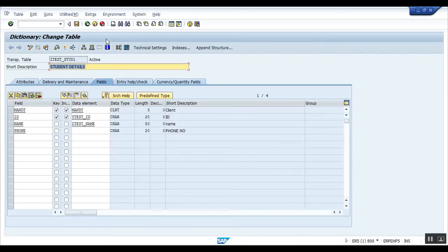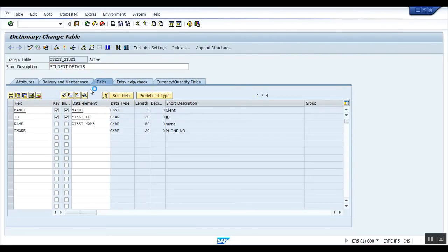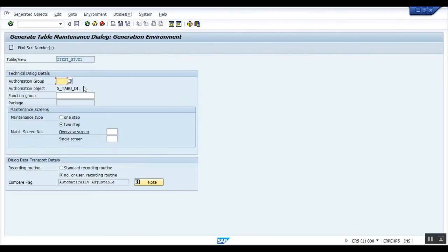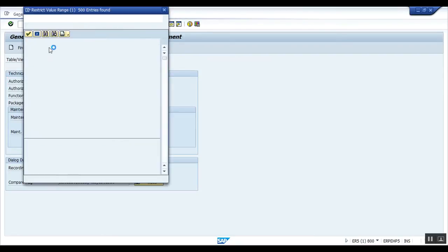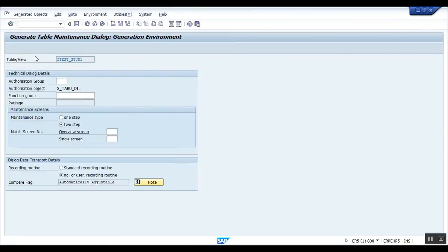You have to go to Utilities, then go to table maintenance generator. Here it is asking for an authorization group, so put it, not this one, this one. Then a function group, so put the name of the table or view same as the function group.